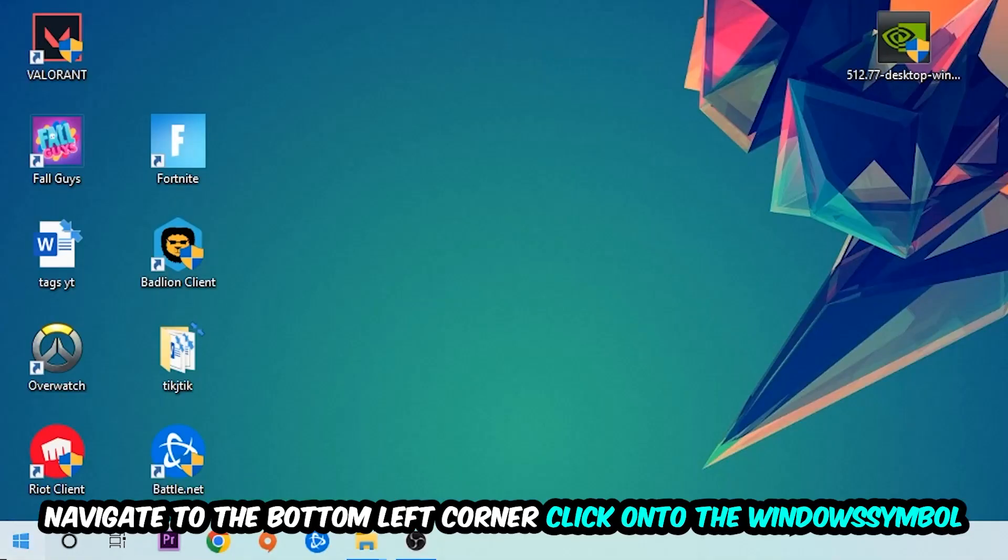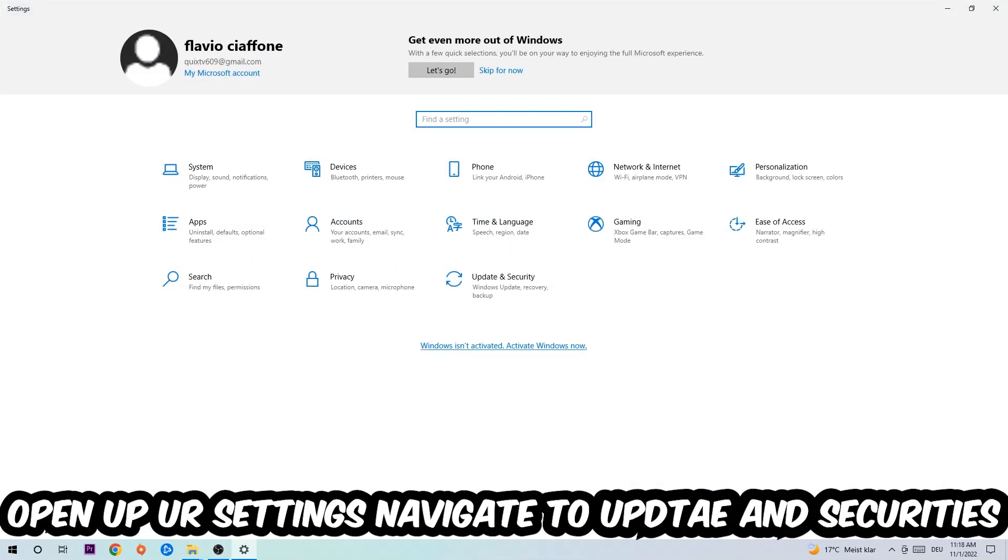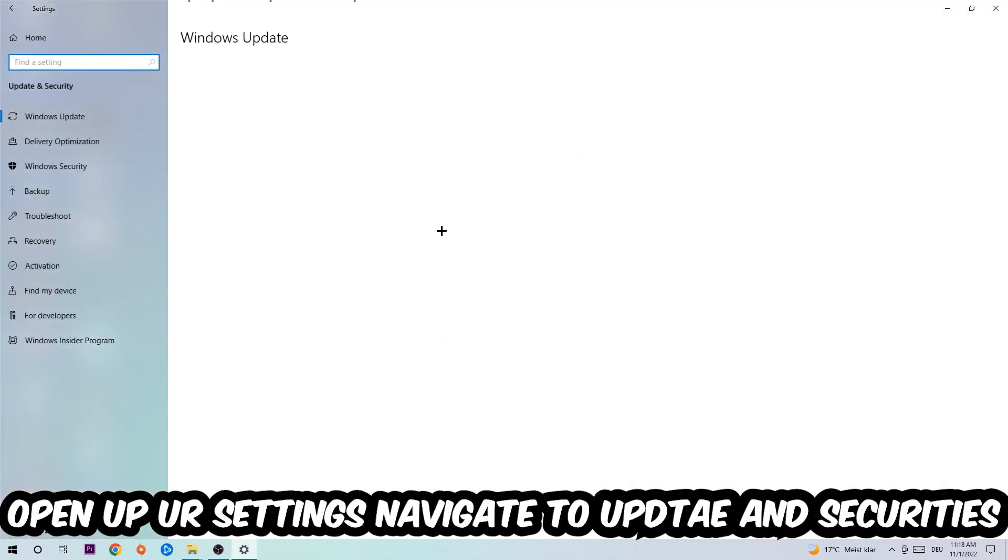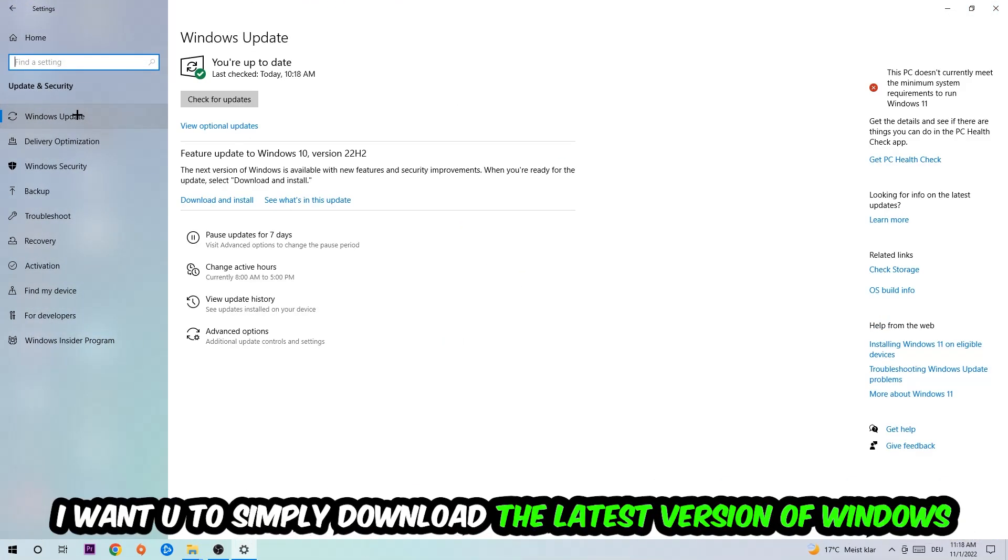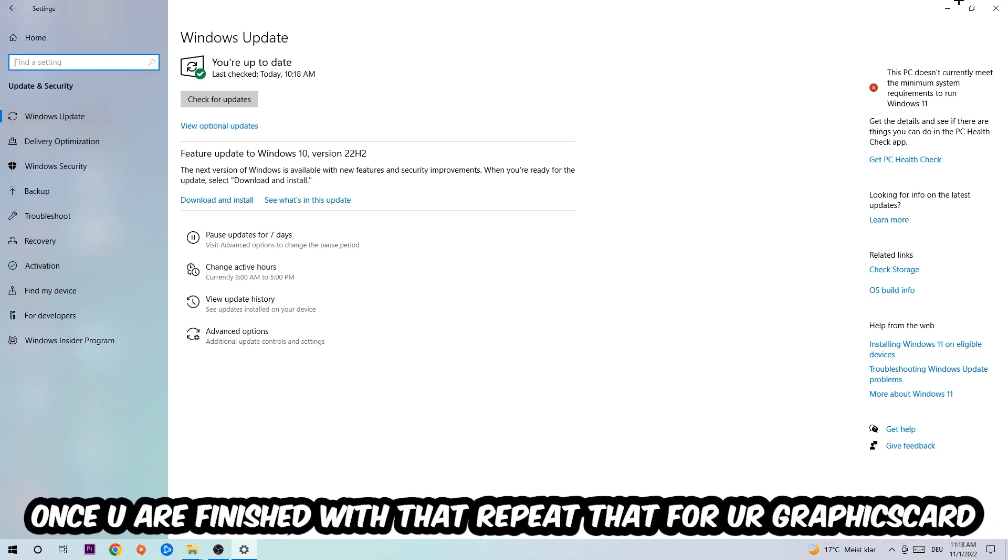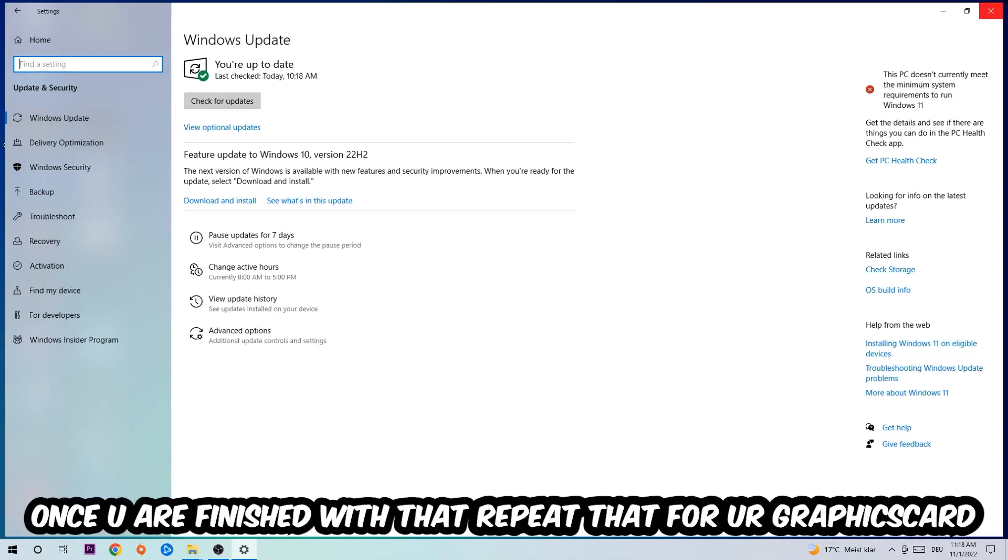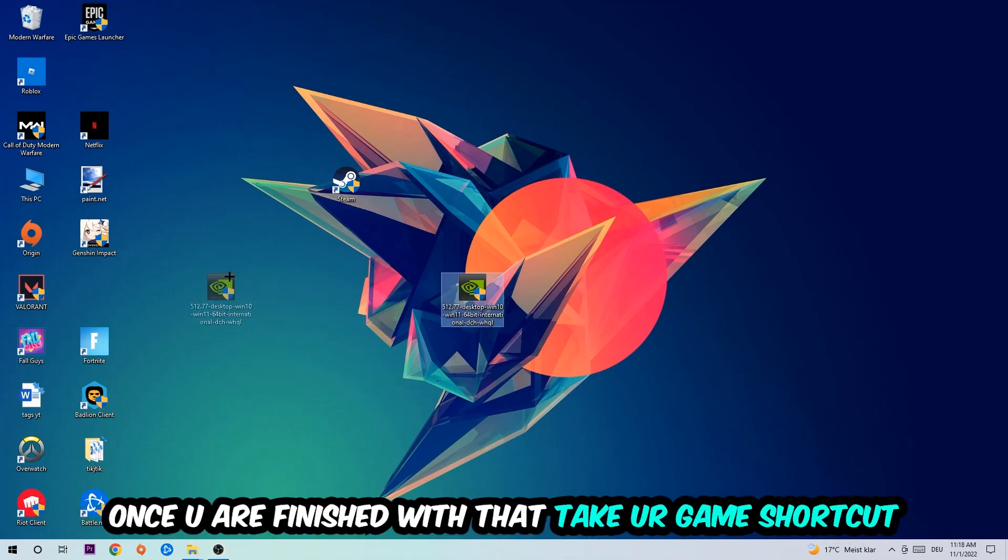Afterwards you can exit Task Manager. Navigate to the bottom left corner, click the Windows symbol, open up your settings, navigate to Update and Security, then Windows Update. What I want you to do here is simply download the latest version of your Windows driver because it will fix a lot of issues and errors. Once you're finished with that, do the same thing for your graphics card.